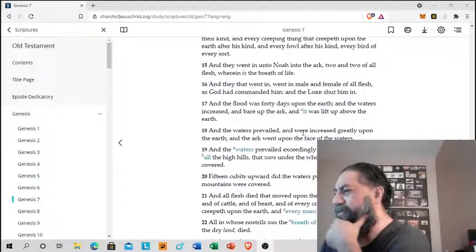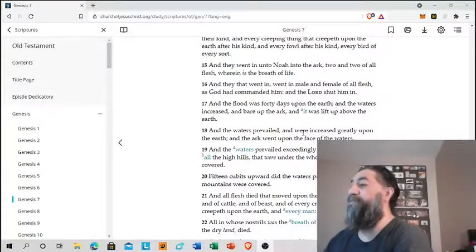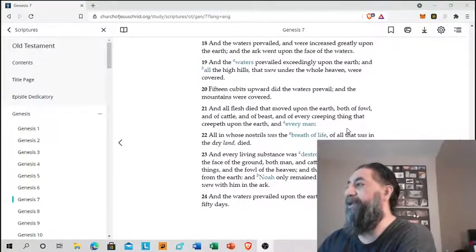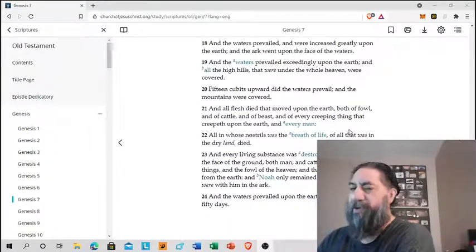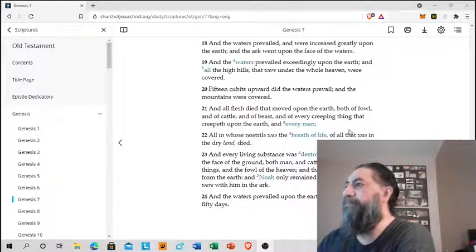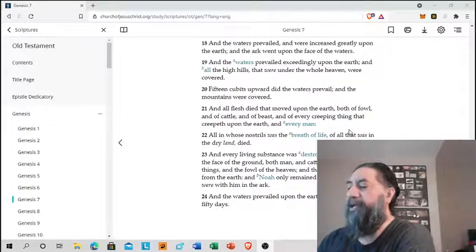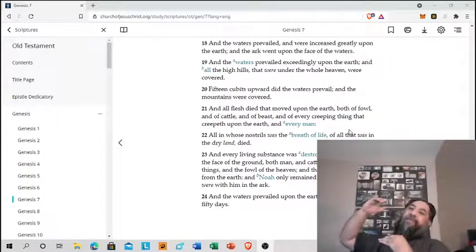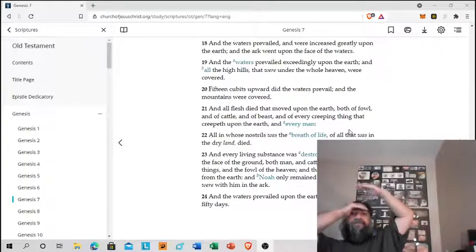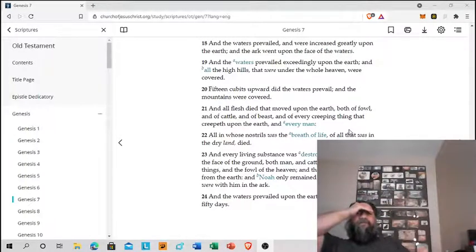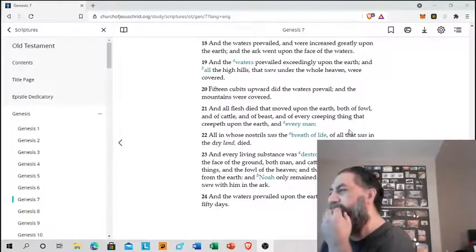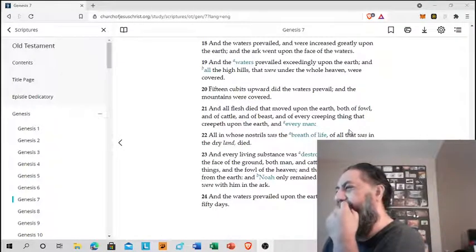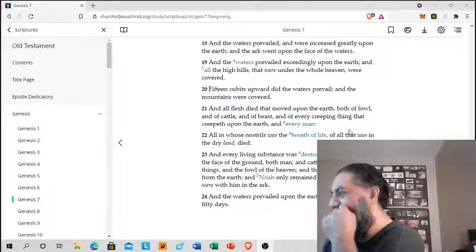All high hills, everything under the whole were covered. 15 cubits upward did the waters prevail, whatever the cubits are. I have to know what that would mean. And the mountains were covered. So I guess if you have the highest peak of the highest mountain, 15 cubits above that, I'd say all around, right.